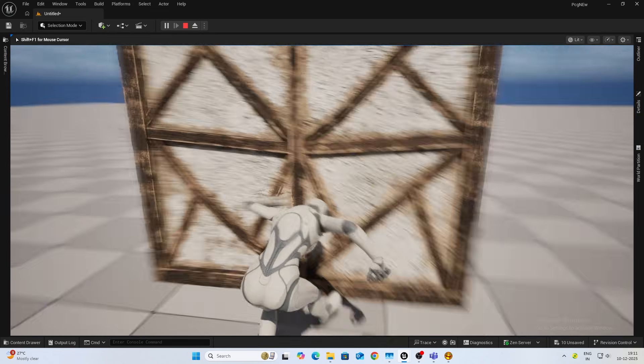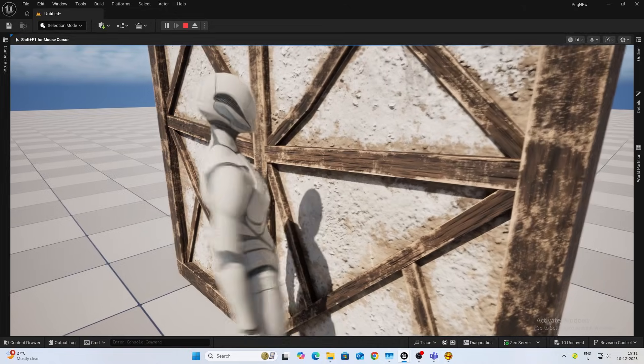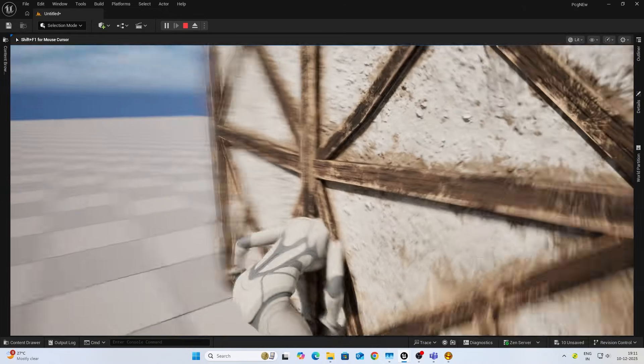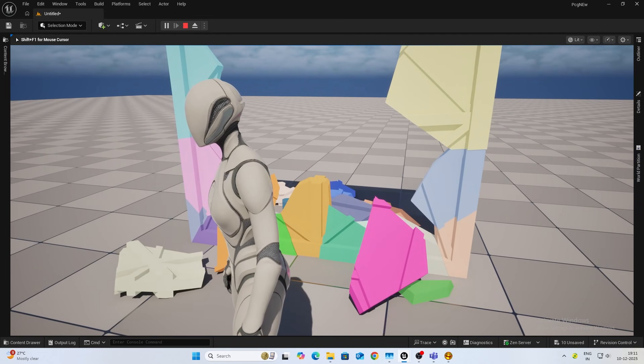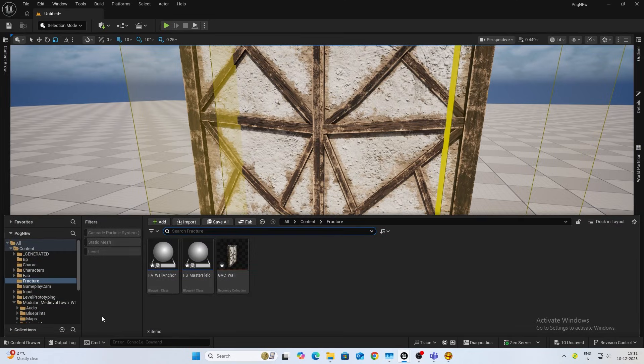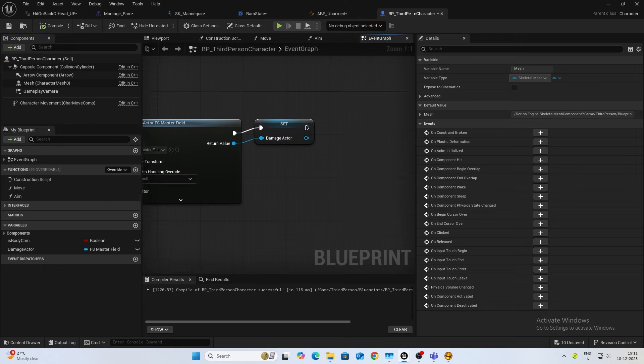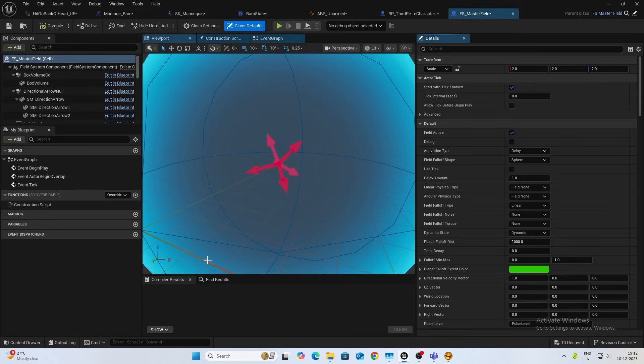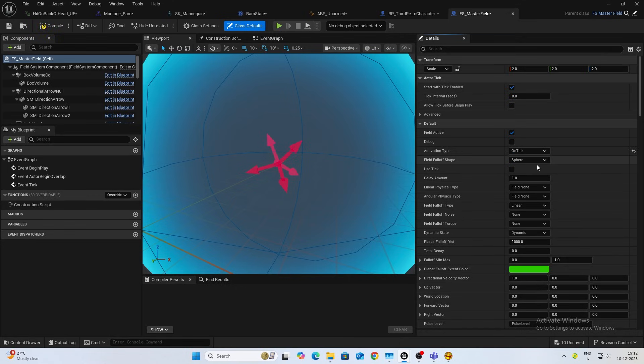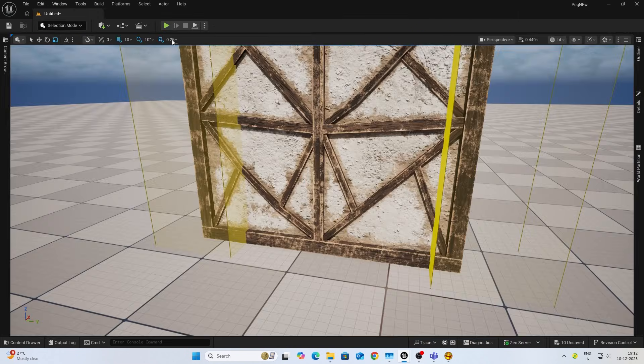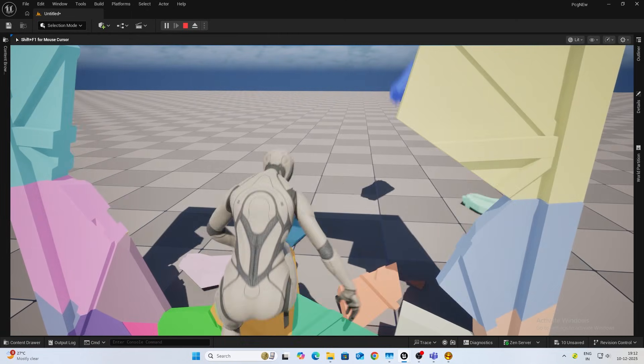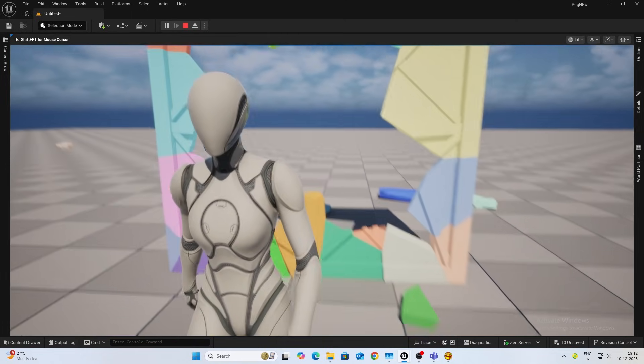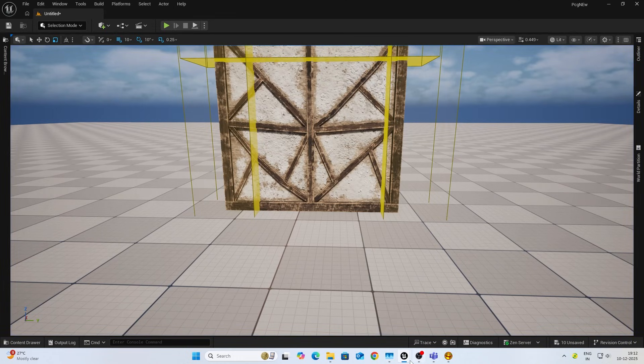Okay, it is not spawning anything. Oh it did spawn but it is quite late. Let's see why that happens. Open up the third person character and get this class. Open this up and here the activation type is delayed. We can change it to on tick and use tick. Let's try that again. It's a bit better.